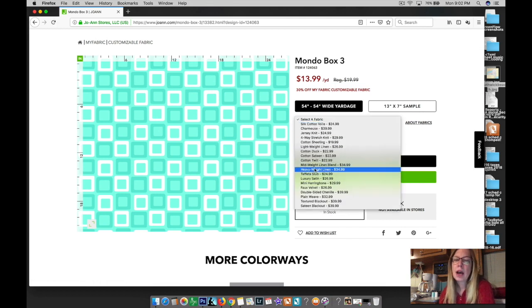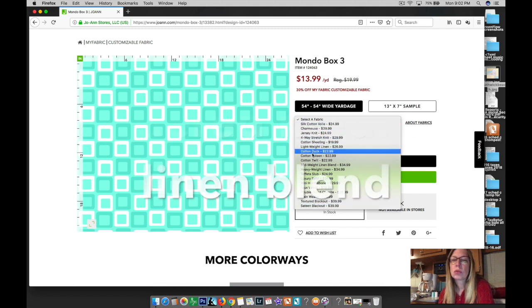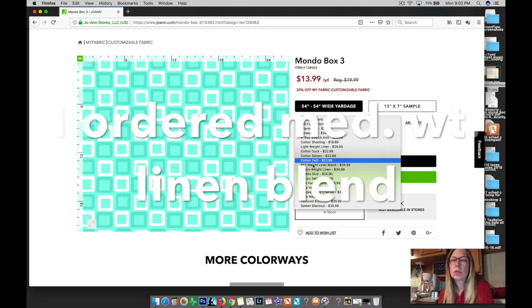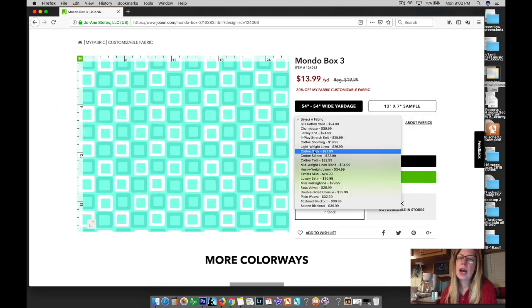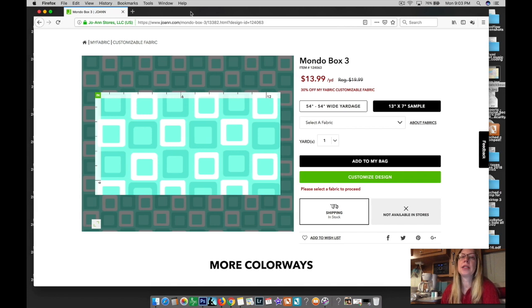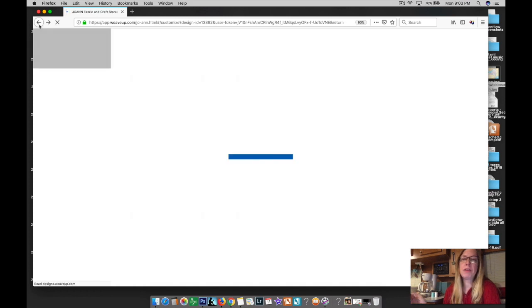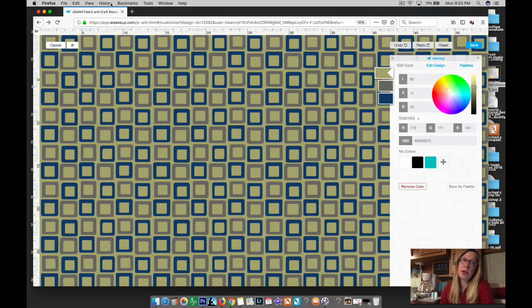Cotton duck is like canvas — very thick — so I didn't want that. That's what I got, and that's how I designed and ordered it. If you have any questions, leave them in the comments and I'll try to answer. All right, good morning everyone.